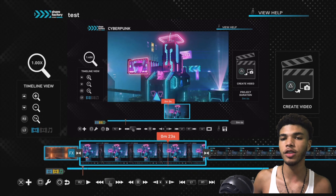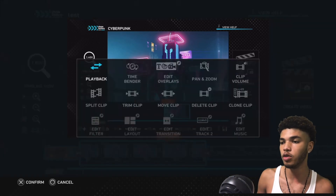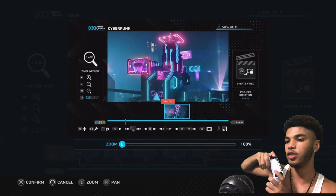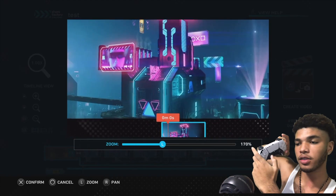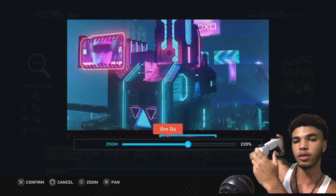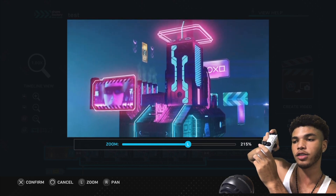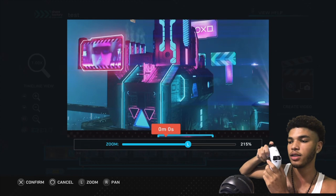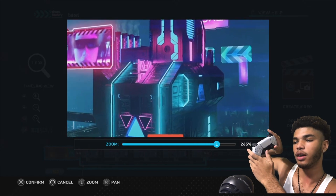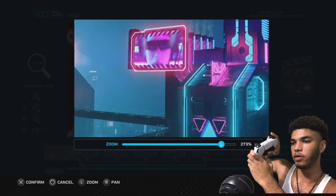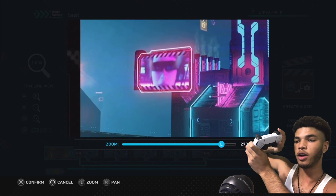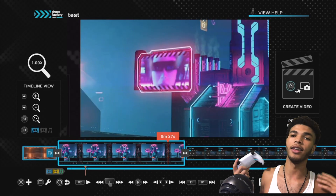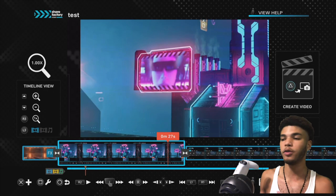There are also some other basics — for example, how to zoom in. In order to zoom into a clip, click square and go to Pan and Zoom. With the left stick you can zoom in or out, and with the right stick you move around. So if I wanted to zoom into that little pink thing to the left, I'd use the left stick to zoom in and the right stick to pan over. When you're done, click X to confirm. Now you know how to add transitions, edit, move back and forth, and zoom.